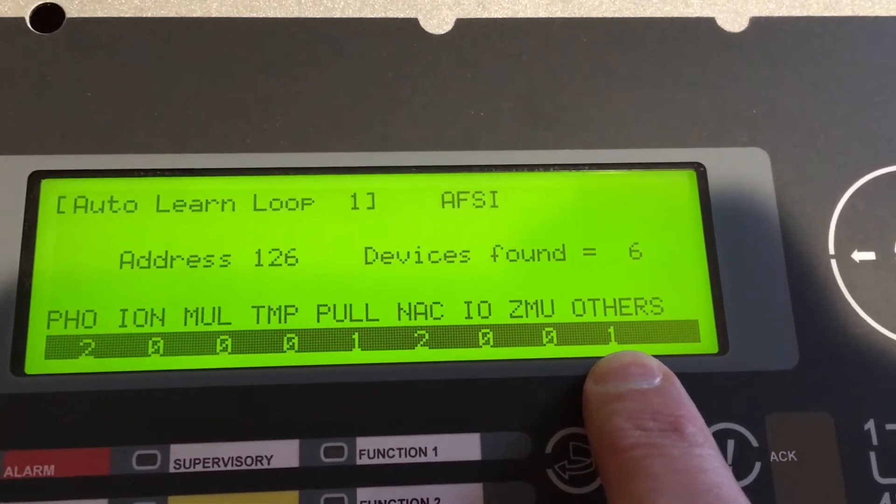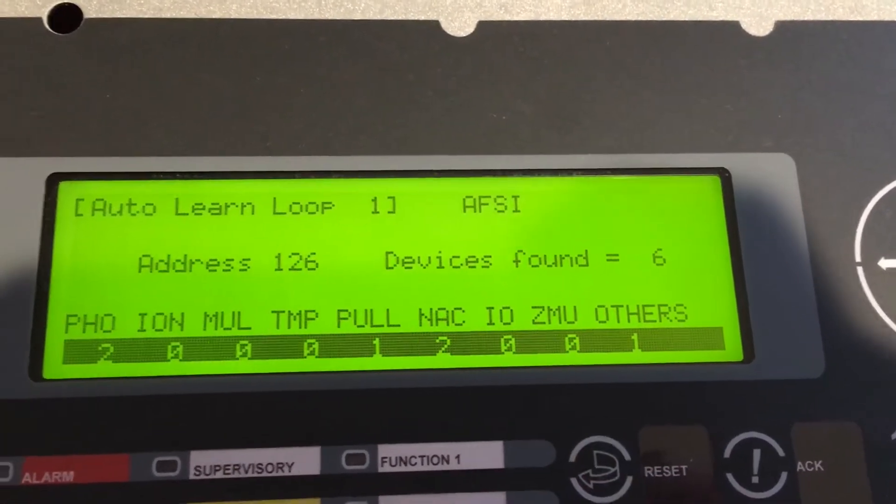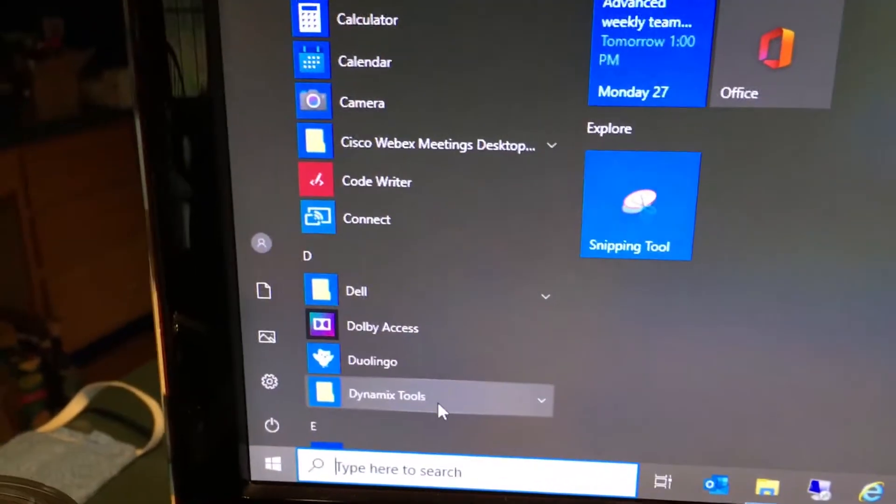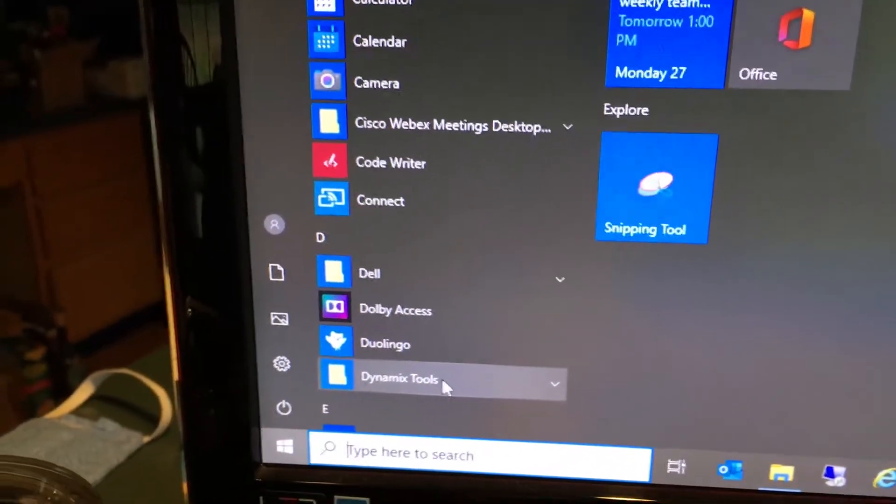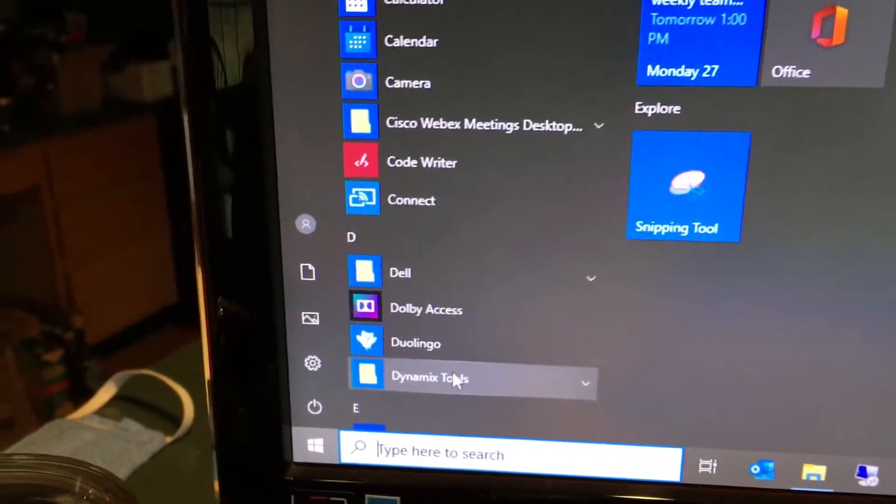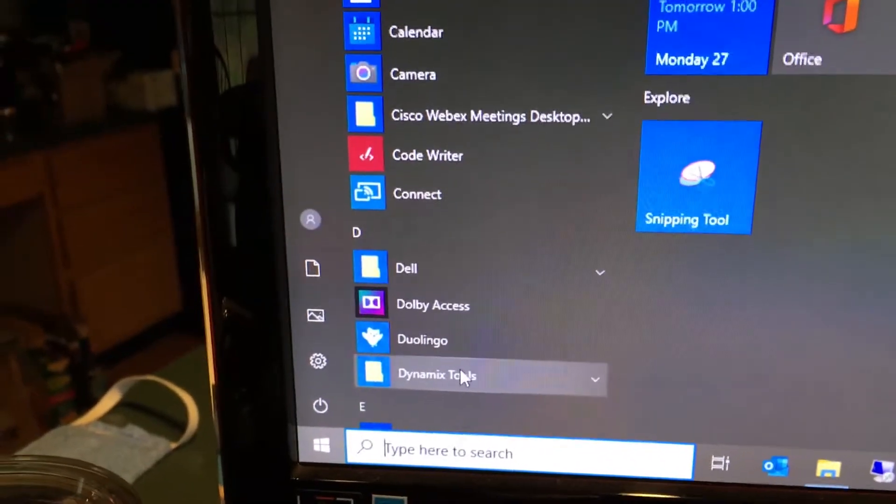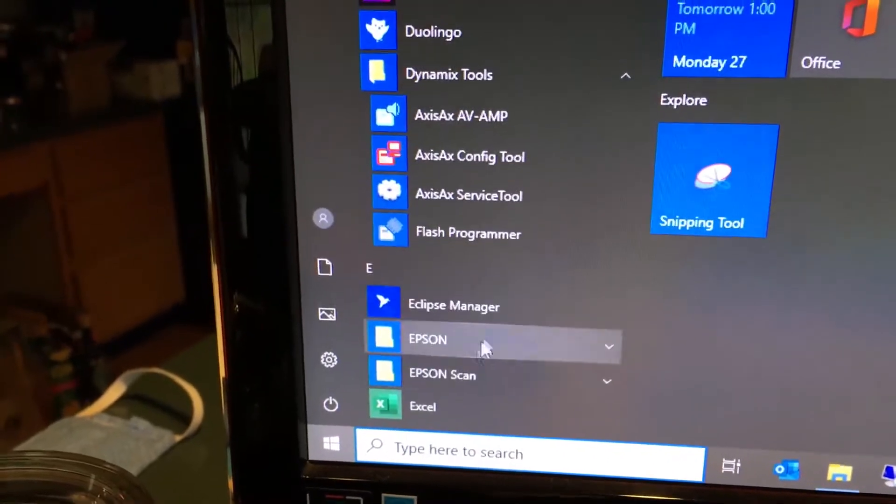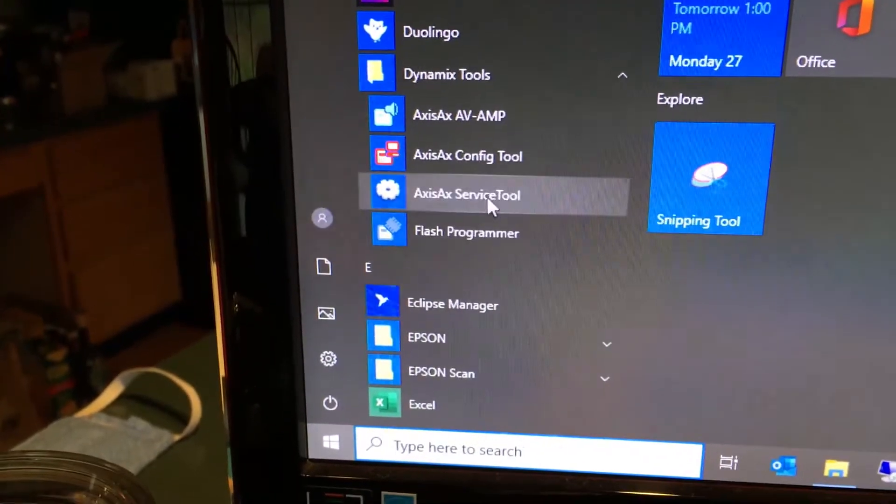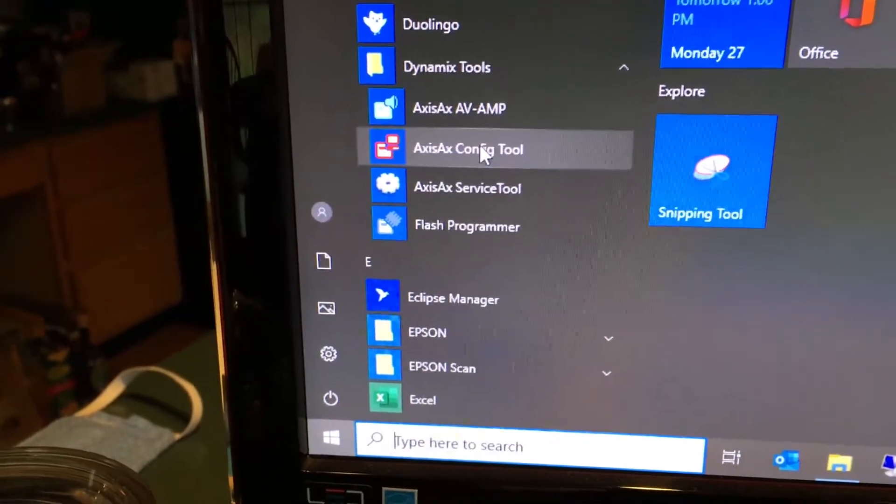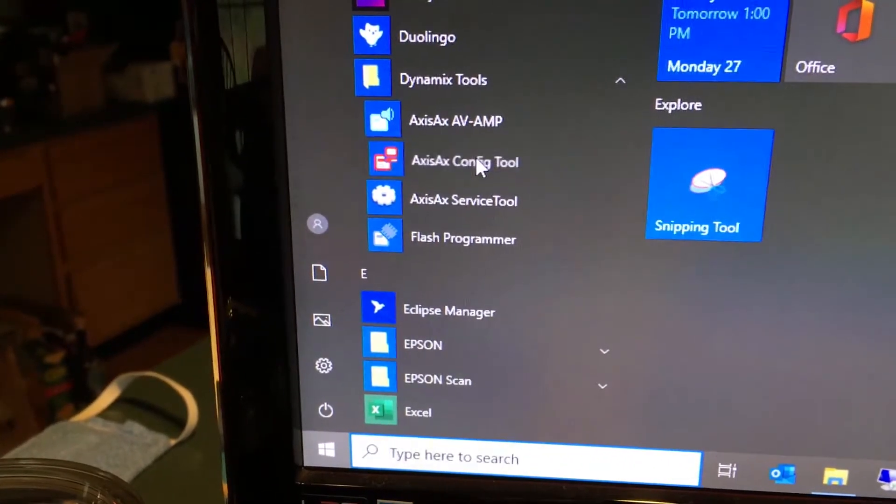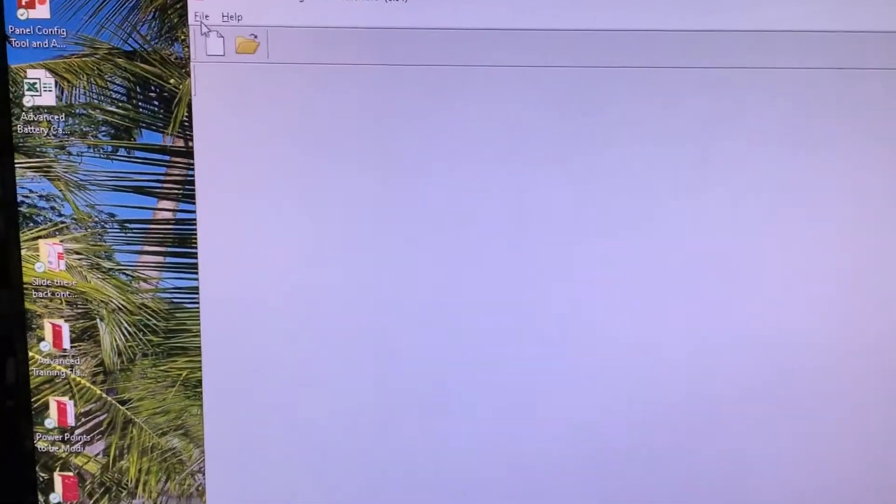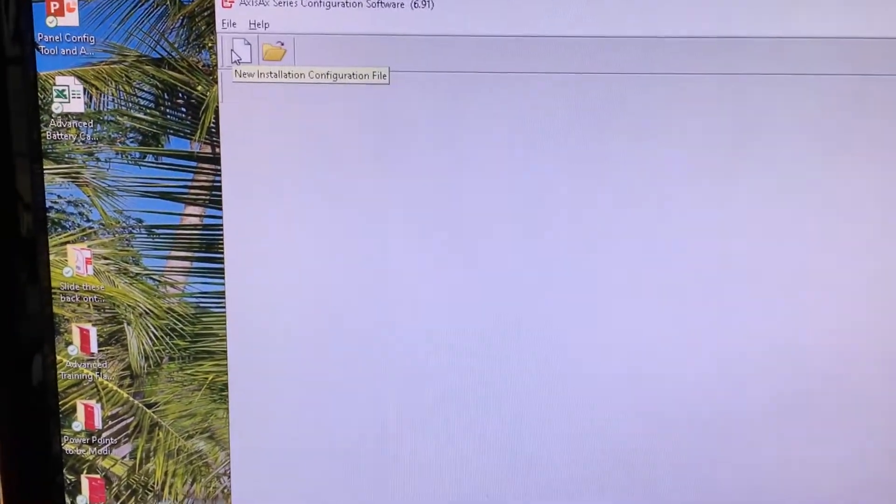Over on our computer, we've clicked on the Start menu and we're going to click on Dynamix Tools, and in Dynamix Tools we're going to select the Configuration Tool. When that opens up, we'll get the big configuration tool here. I'm going to minimize this down a little bit so that it's easier to see.